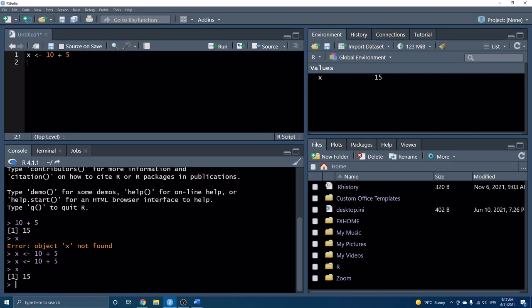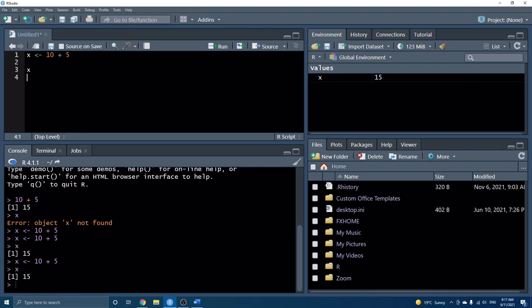Now I've run it, and as soon as I ran it for the first time, we can look in our third pane over here and see the values. The values here are part of the global environment — this is where R saves all of our values and objects from our script that we've run. Now that we see x is saved, if we run x in our console, we can see rather than an error, it returns 15.